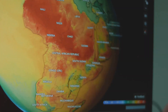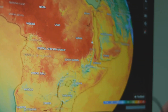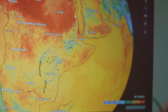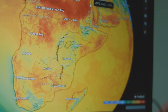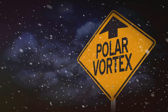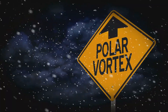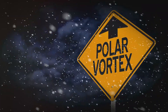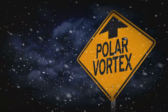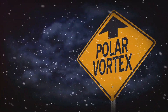Ferrel cells span from 30 to 60 degrees, where air moves poleward and then returns toward the equator, creating westerlies. And polar cells span from 60 to 90 degrees, where cold air sinks at the poles and moves equatorward, creating polar easterlies.